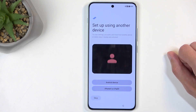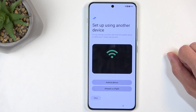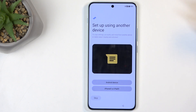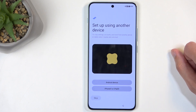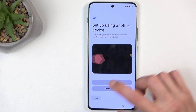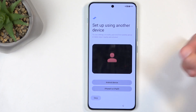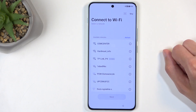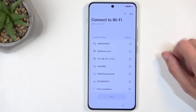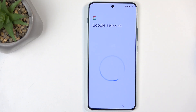On the next page, we have Setup Using Another Device. If you have another Android tablet, you could transfer over all the applications along with accounts, or you can also do that using an iPhone or iPad. I'll be skipping this. And here is the Wi-Fi page — you can connect to it if you want to, or select Skip if you don't want to connect right now.